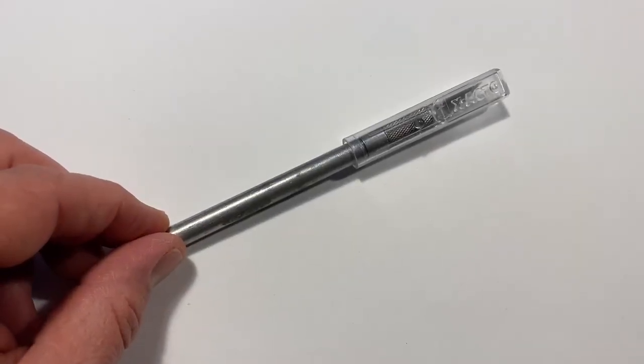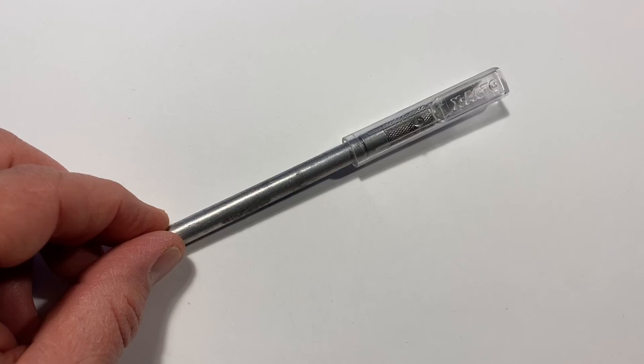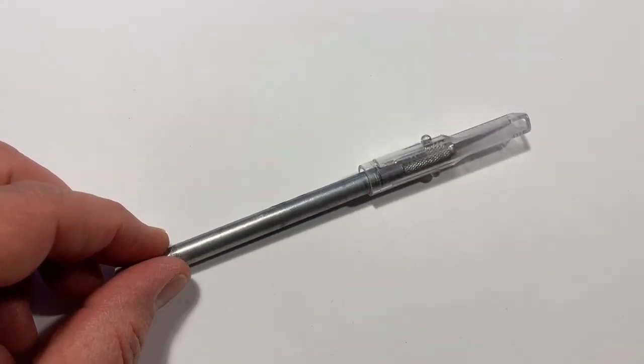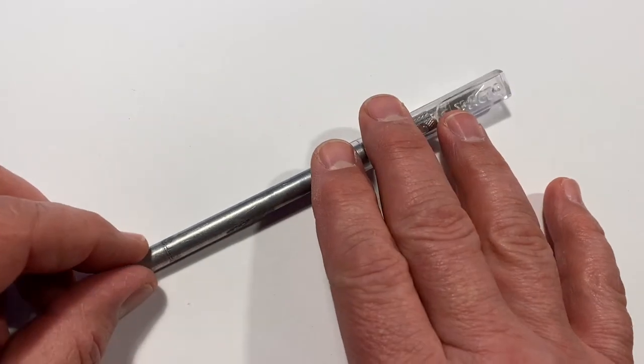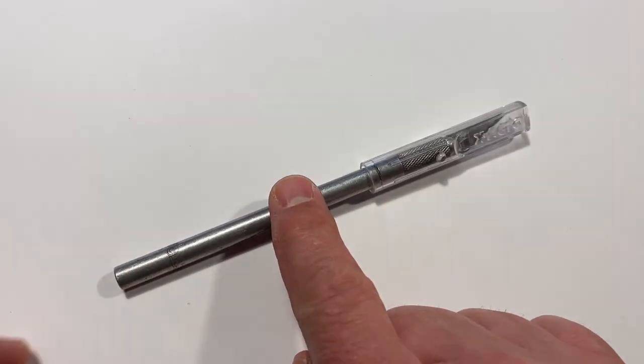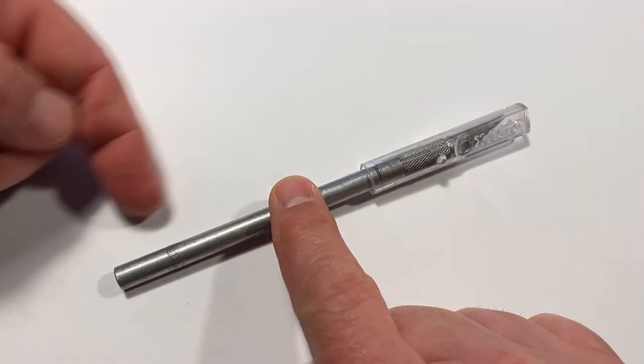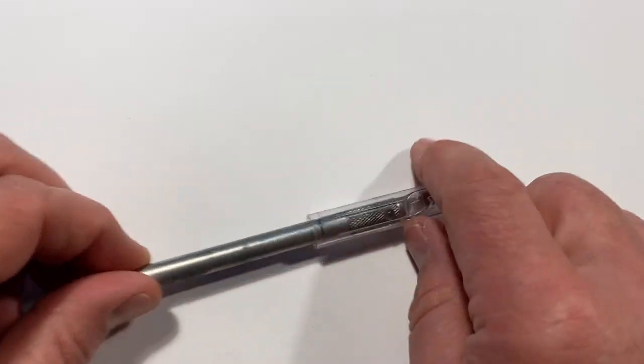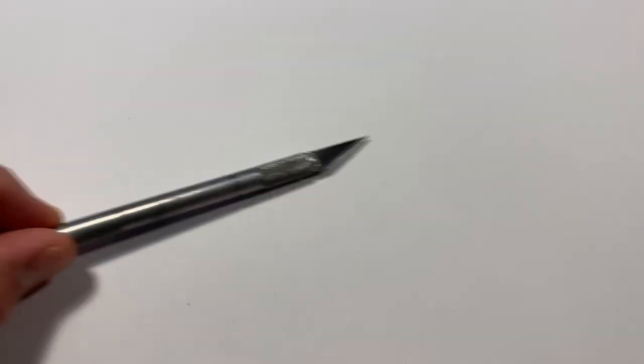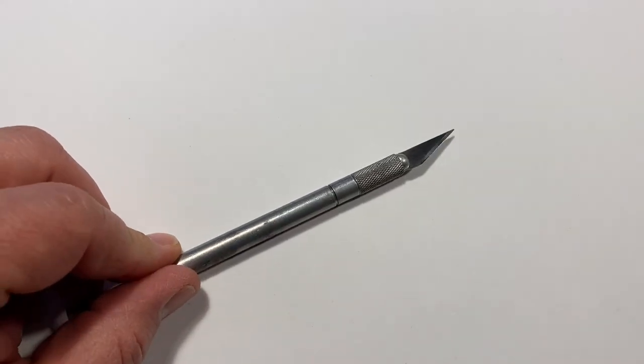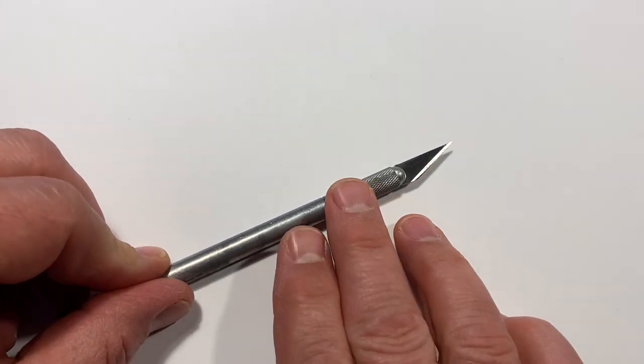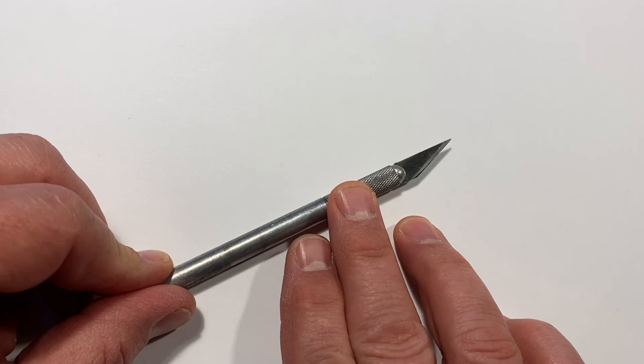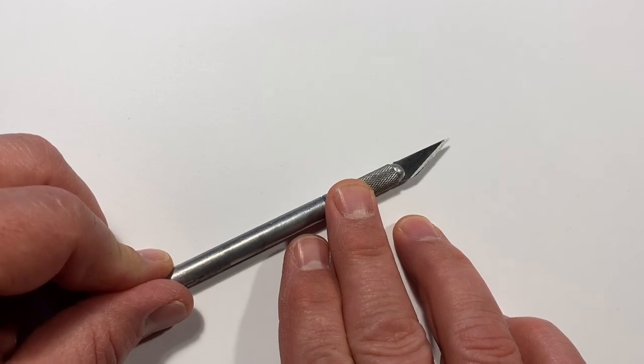Hi folks, just a couple of minutes for some very basic X-Acto knife or hobby knife safety tips. As you can see, the X-Acto knife is a pen-sized tool, and if we pop the cap off here, you can see that it has a short, replaceable, very sharp blade.